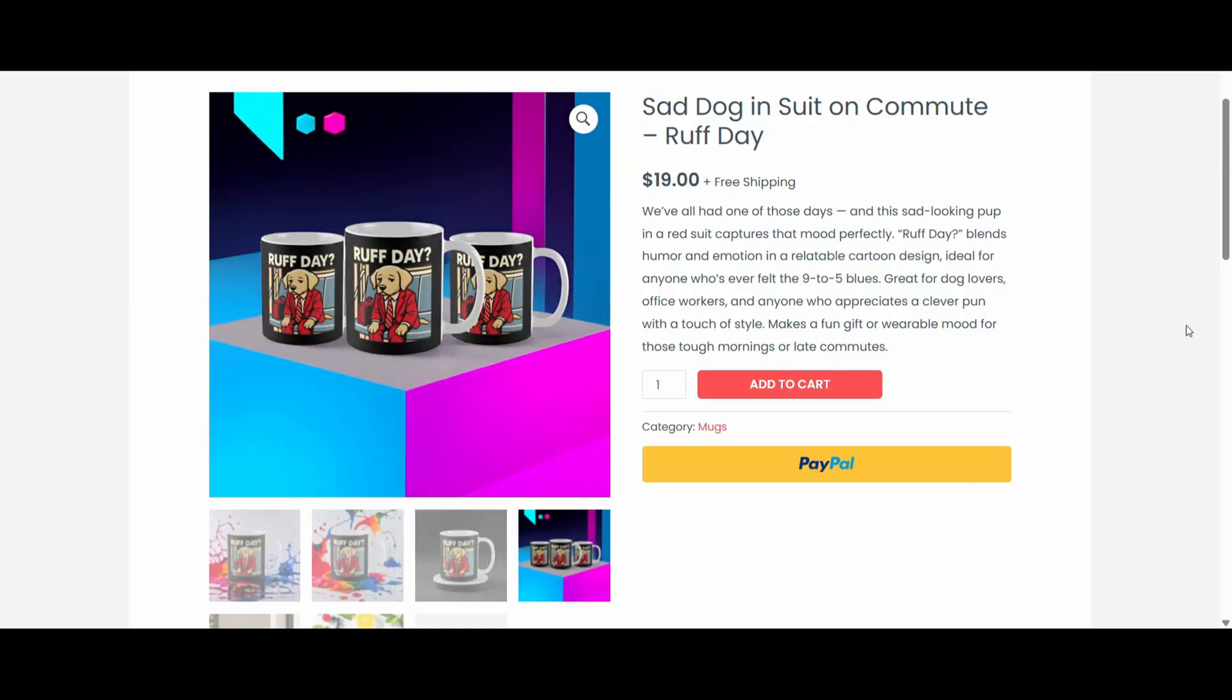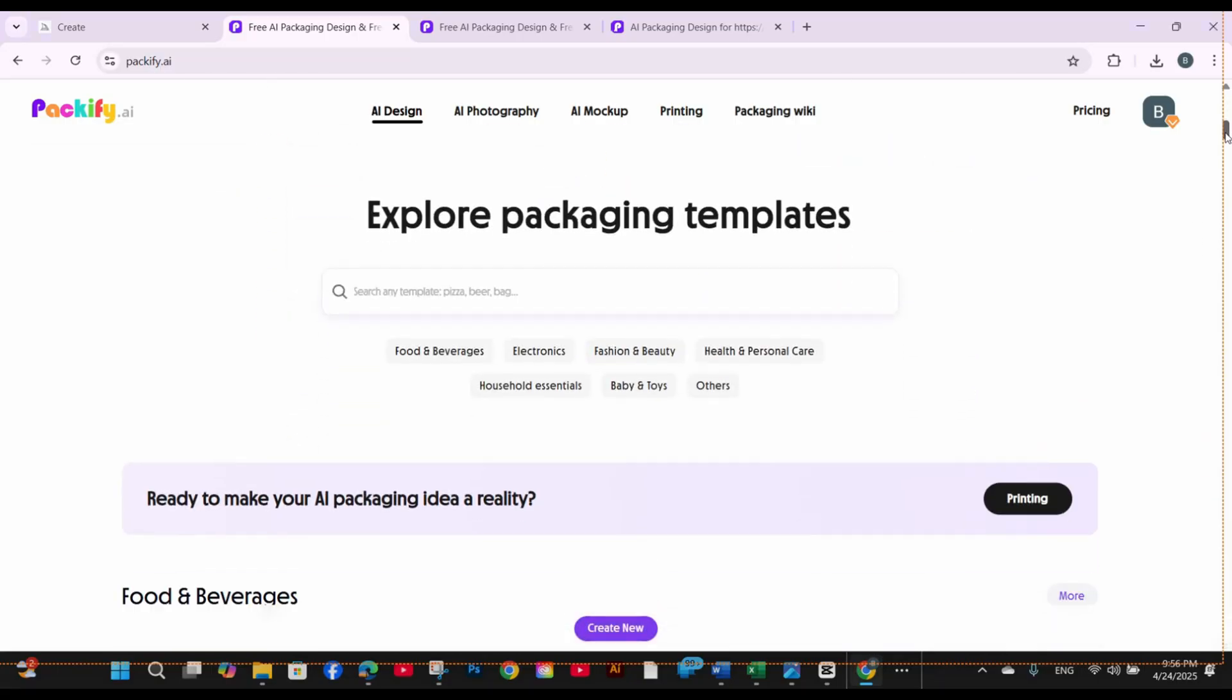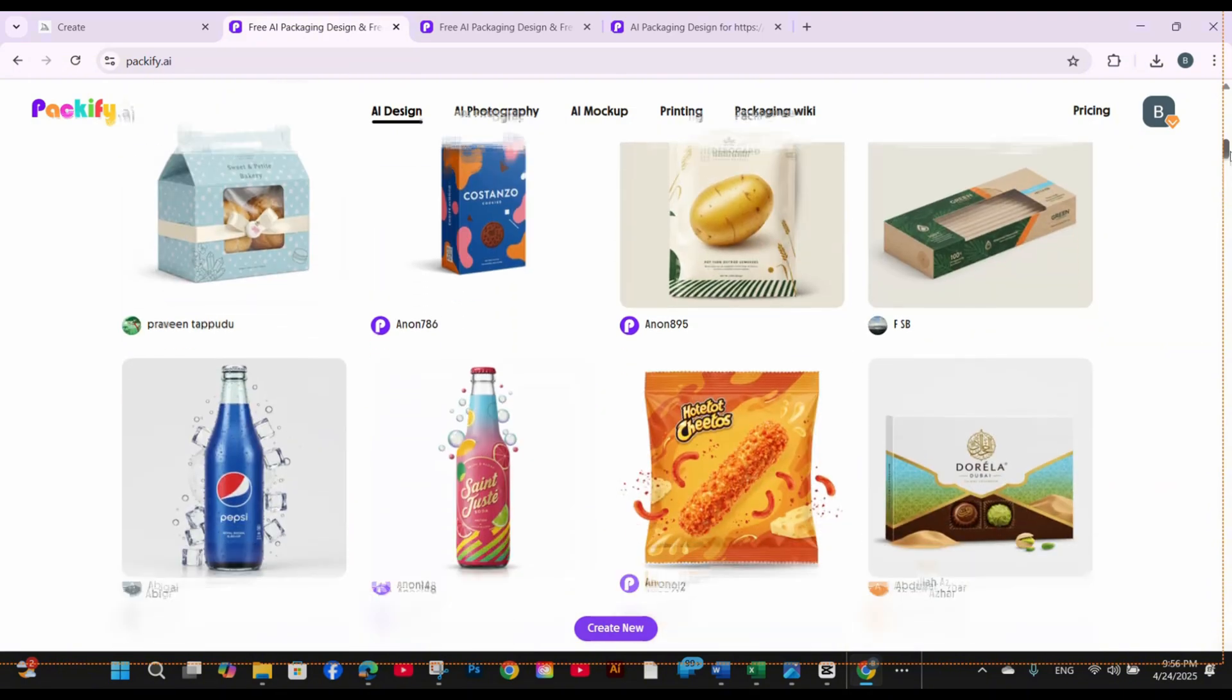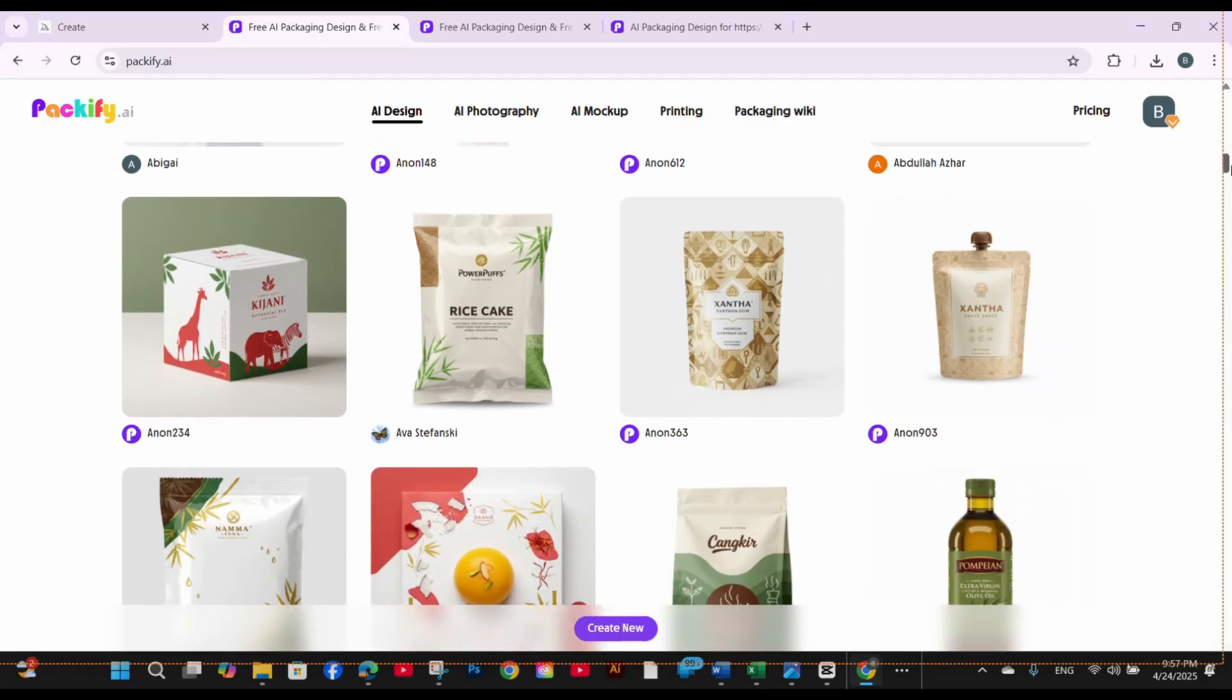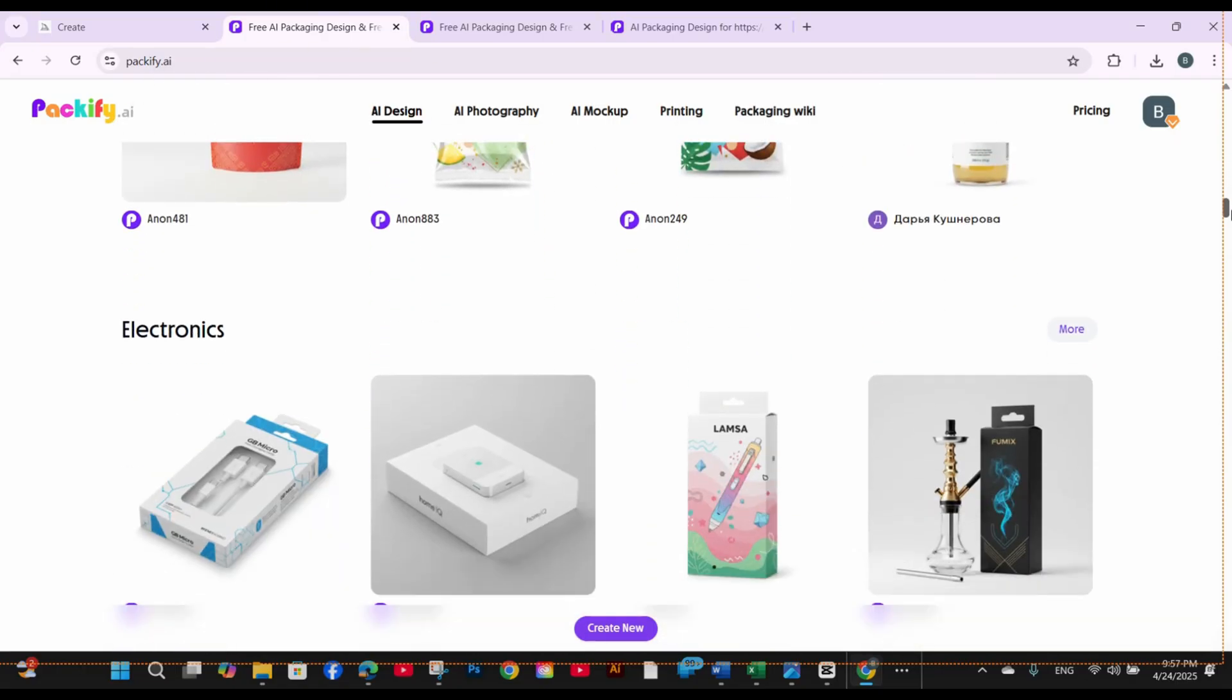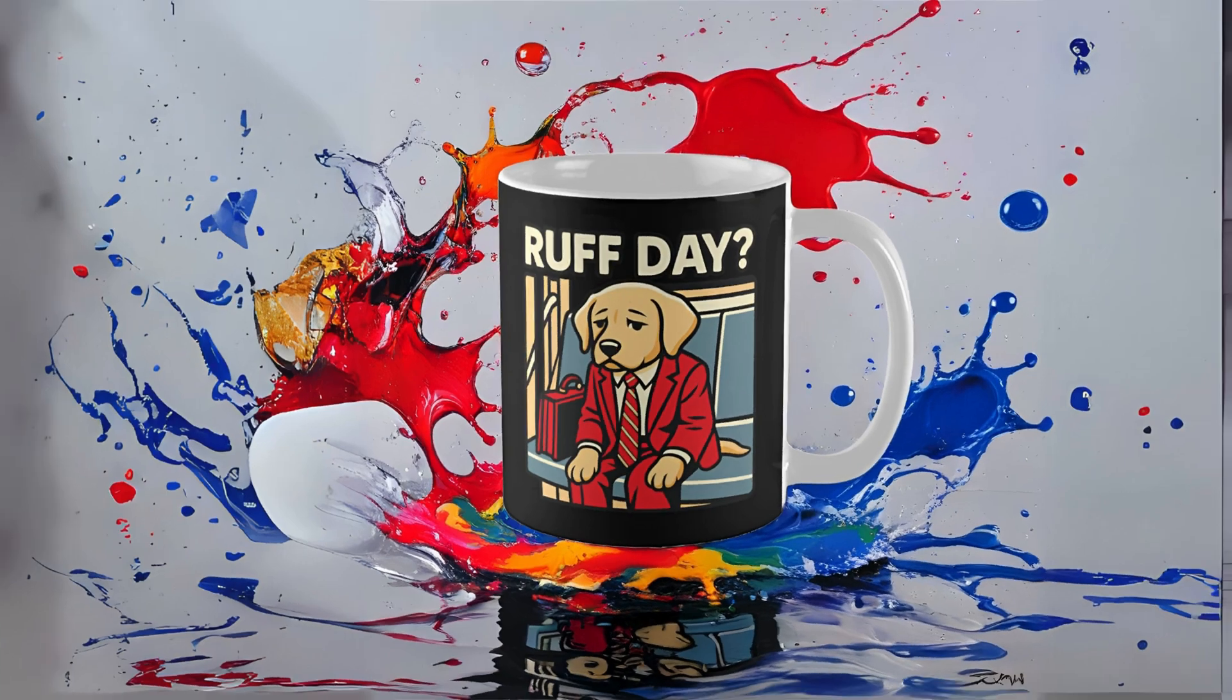So this is it. That was a quick tutorial on how to use AI for print on demand. If you're a POD seller looking to step up your product photography game without investing in expensive equipment or learning complex editing skills, I highly recommend giving Packify.ai a try. Let me know in the comments if you have any questions about the process and if you try it out. I'd love to see what you create.